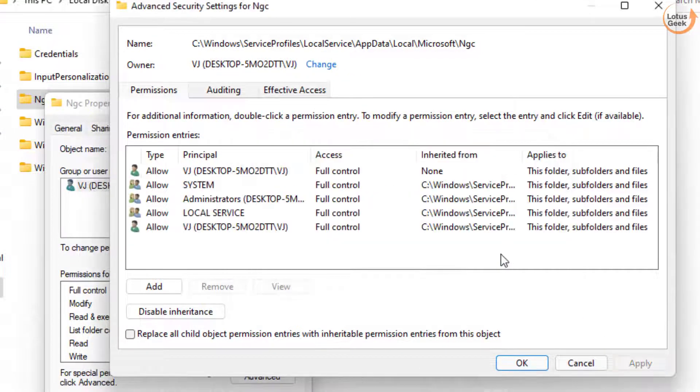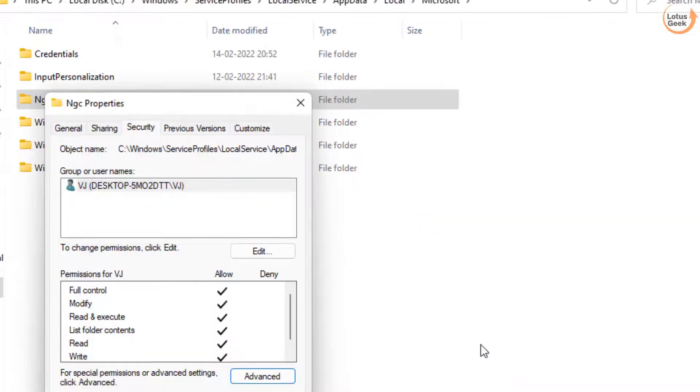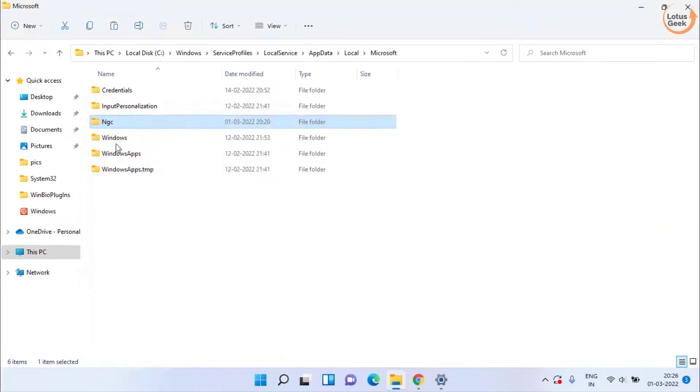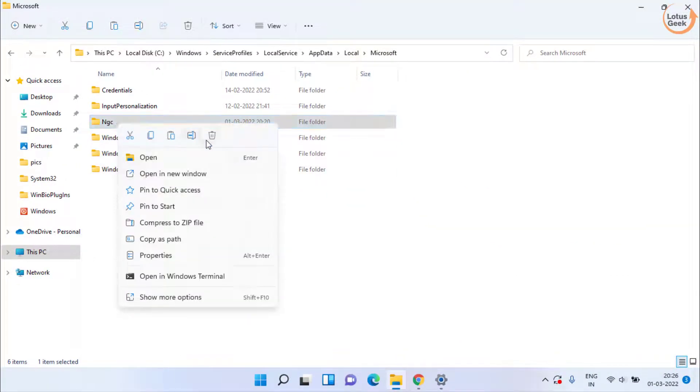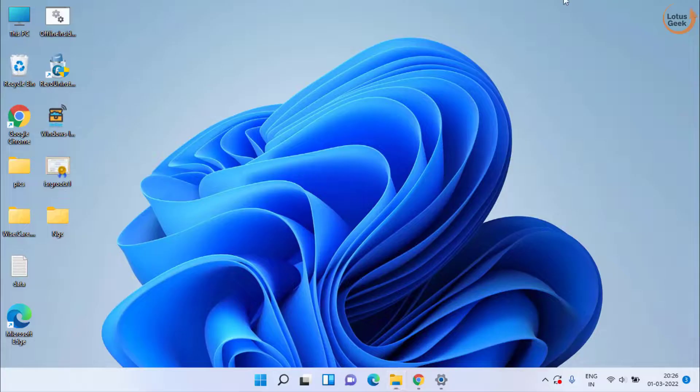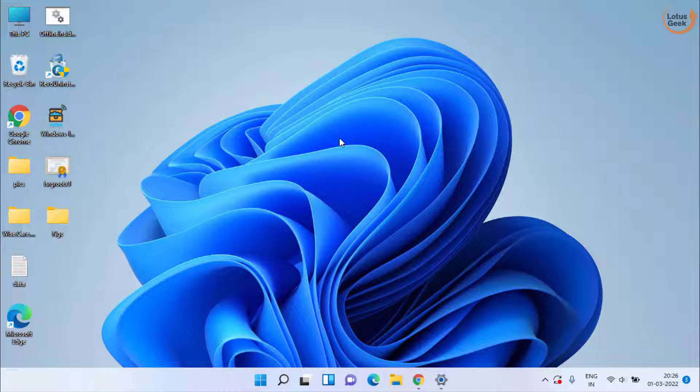Once it is done, mark the option Replace Owner and then click on Enable Inheritance. Hit Apply, Yes button to provide the rights, and hit the OK button. Now go ahead and try to delete the folder again. This time it will be deleted. So once it is done, go ahead and restart your system and check if it is working or not.